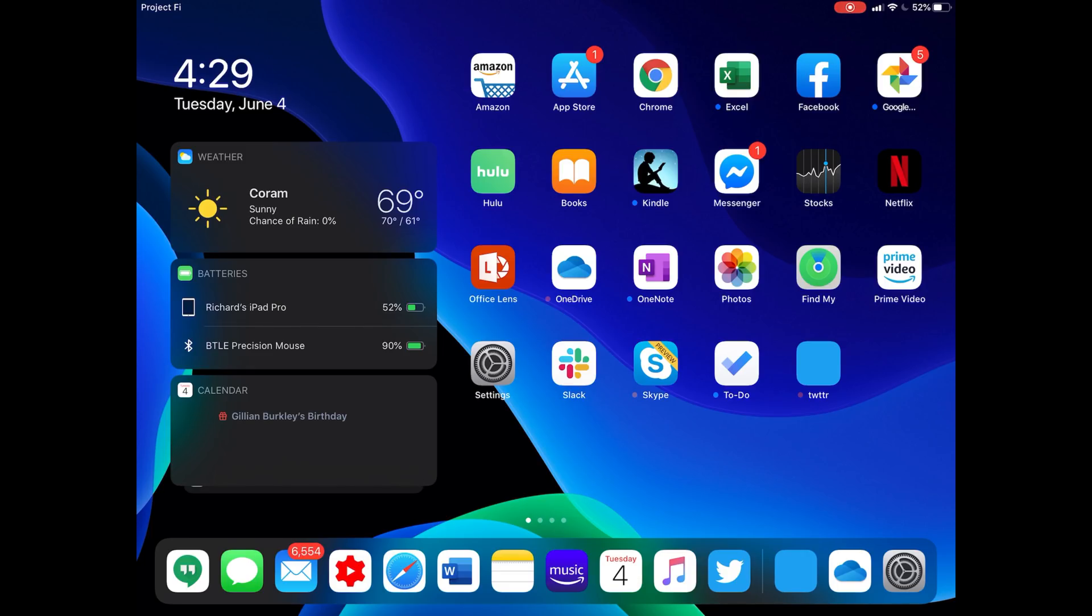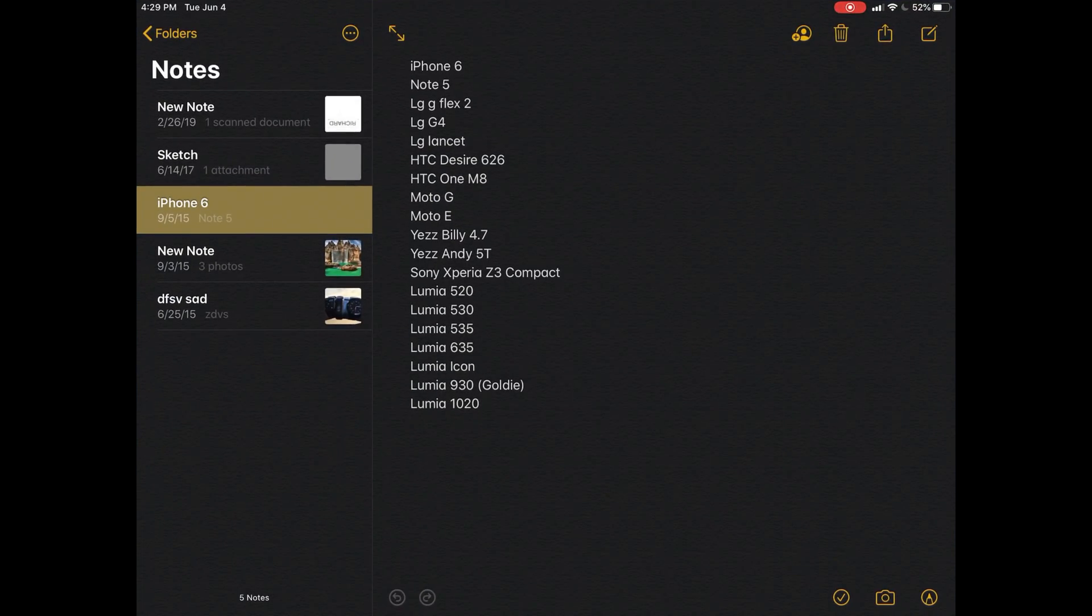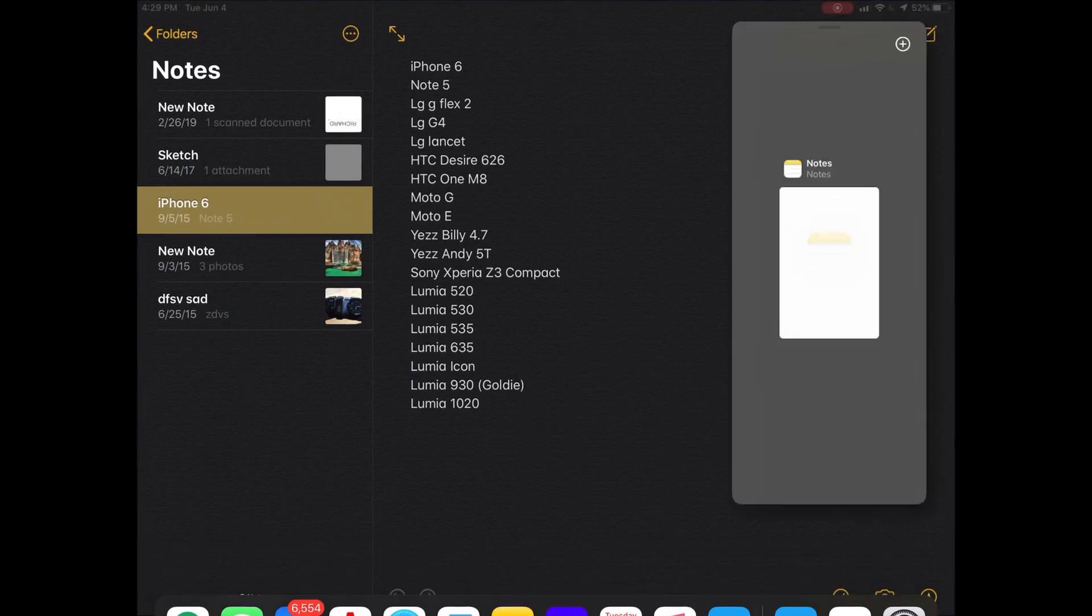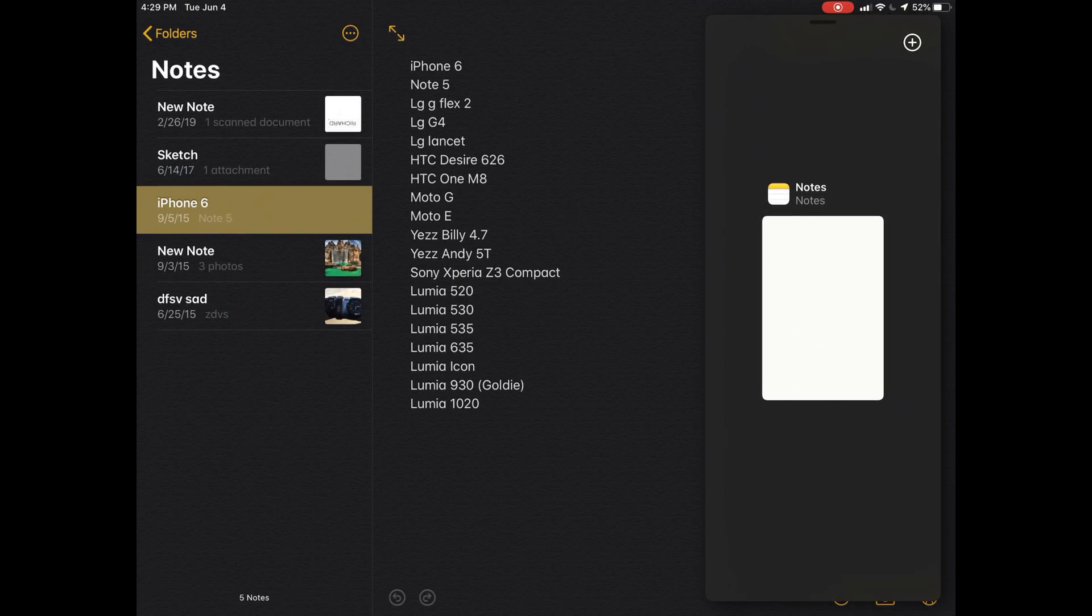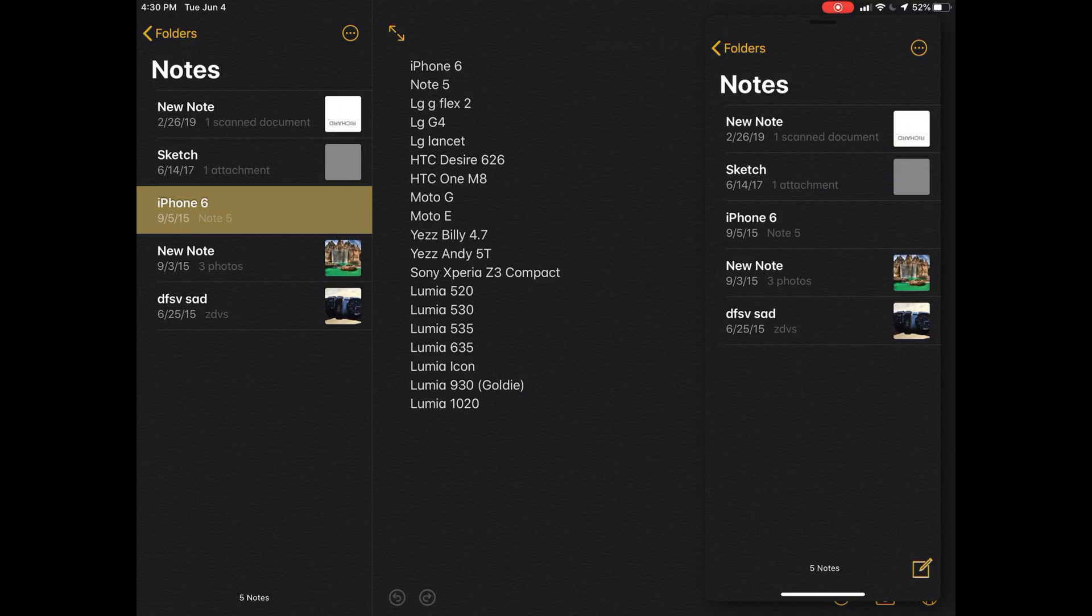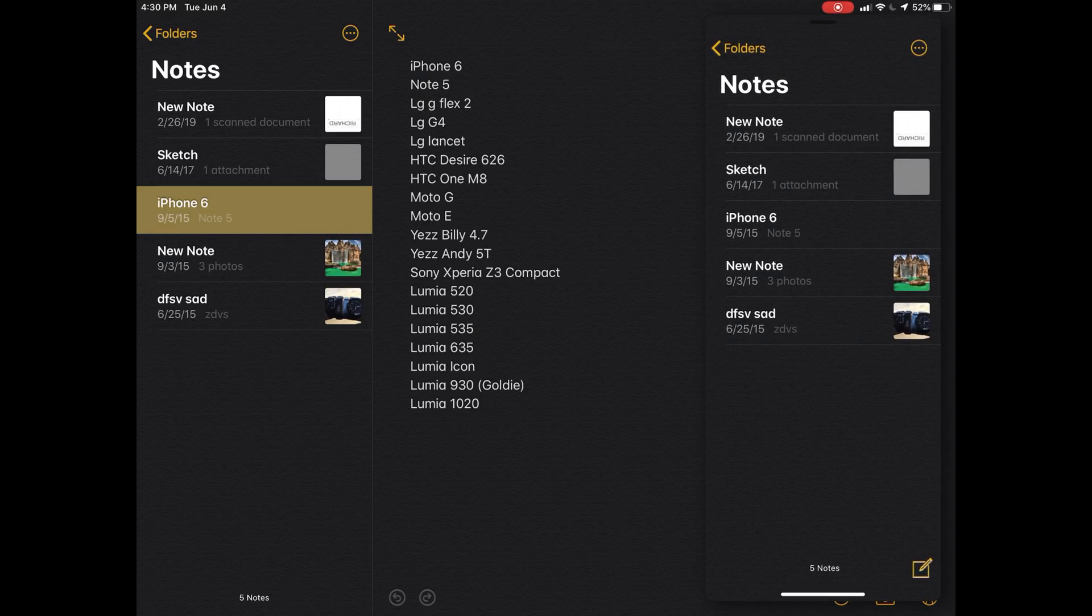You could have multiple instances of the same apps open now. If I open Notes in dark mode, we can open Notes again and bring in the slide over. You should be able to do this in split view - I have not been able to yet.